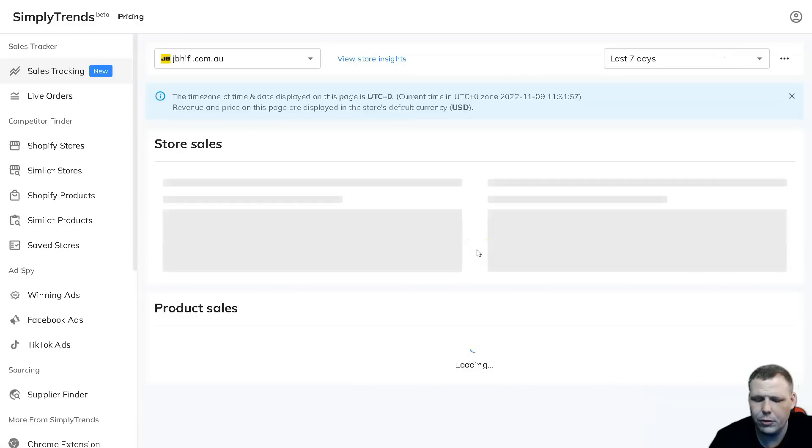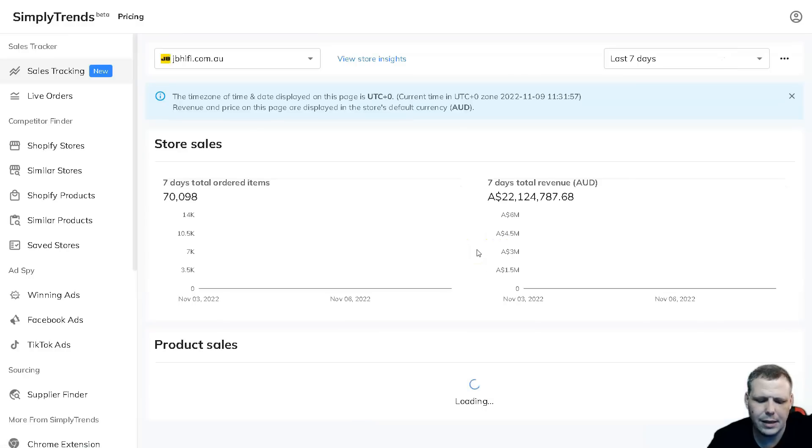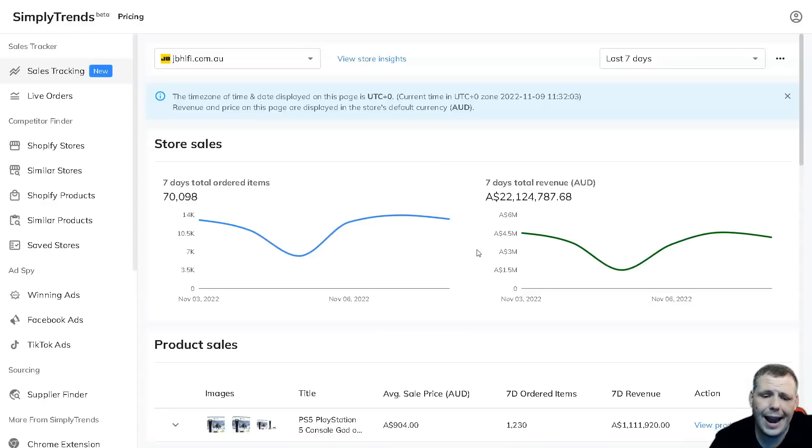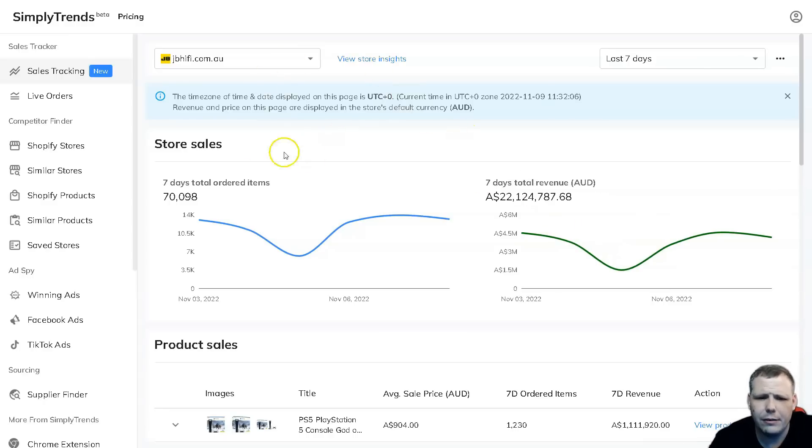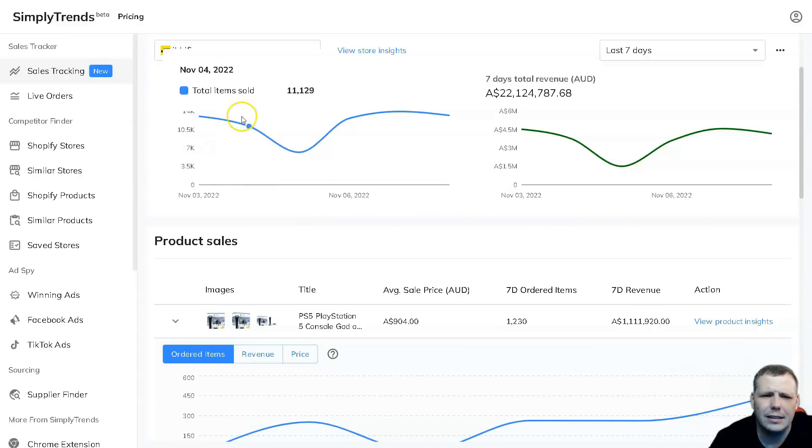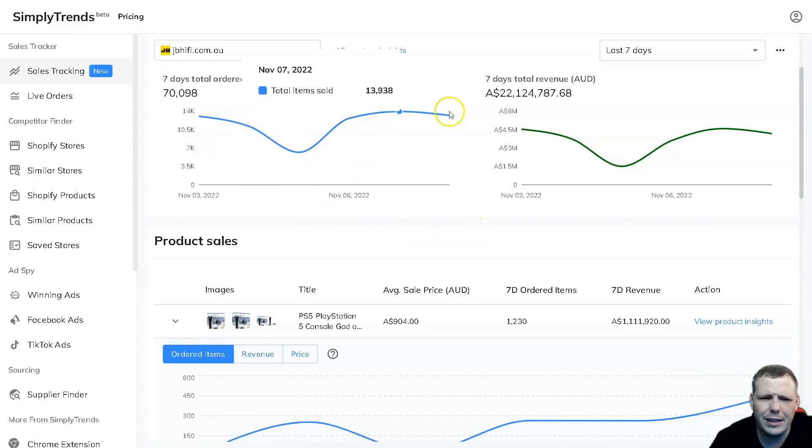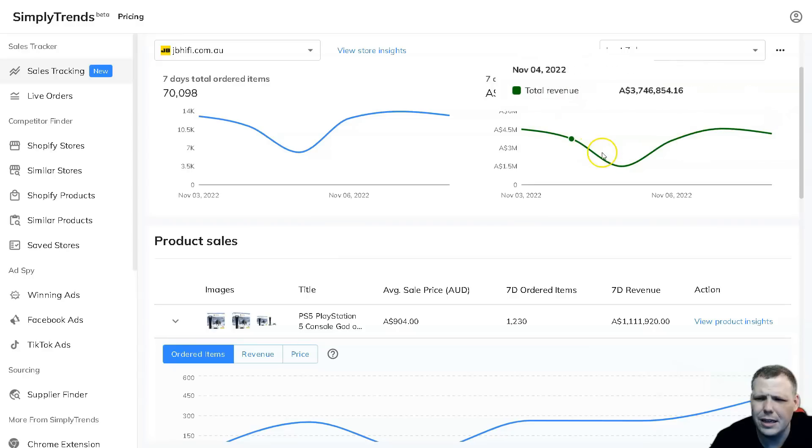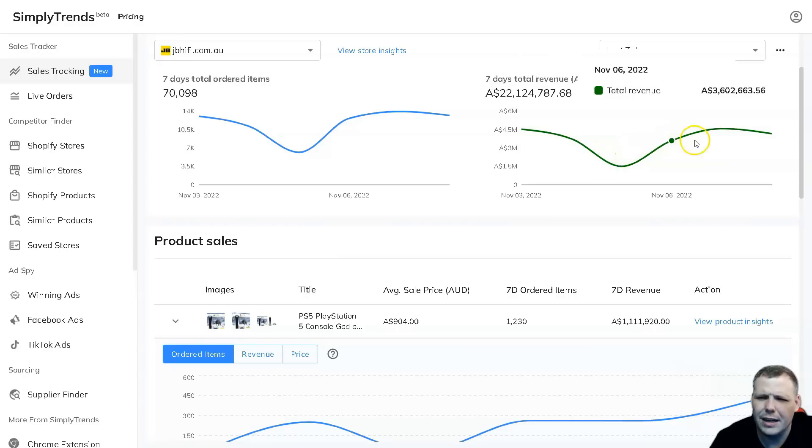All you have to do is click track sales, give it just a moment and it starts to pull it up. The cool thing about this is I've done this for my own Shopify and it is 95% accurate, which is really great. Now we have our data pulled up. Here we have the seven day total for ordered items, around 70,098, and the seven day total revenue.